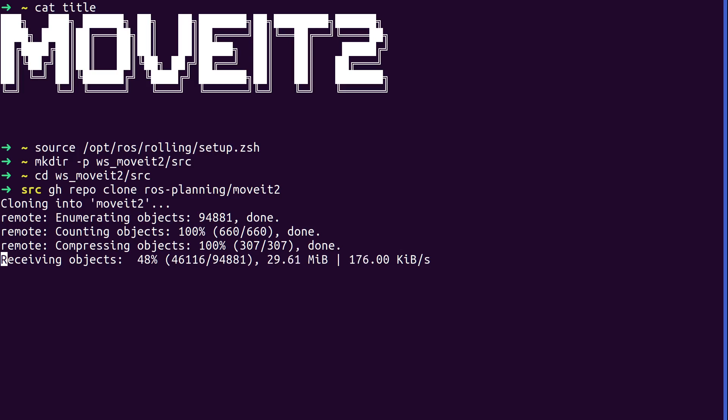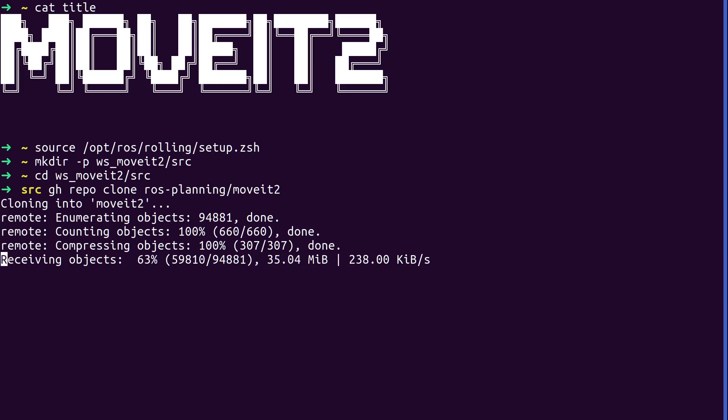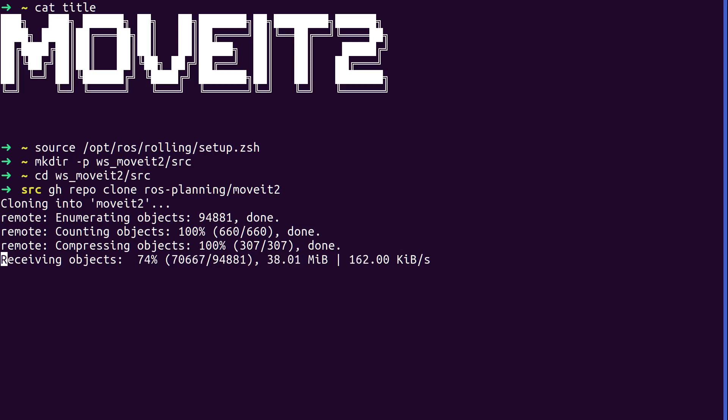That being said, we're really excited about the Galactic release because there are a bunch of bug fixes and improvements over Foxy that are coming into Galactic. And Galactic, my understanding of it is it's sort of rolling frozen in time. It's all the good stuff that's in rolling cut into a release. And we hope to be able to release MoveIt for Galactic. That mostly depends on our upstream repos being released for Galactic and also rolling. If they release for Galactic, they can release for rolling at the same time because it's the same thing right now.